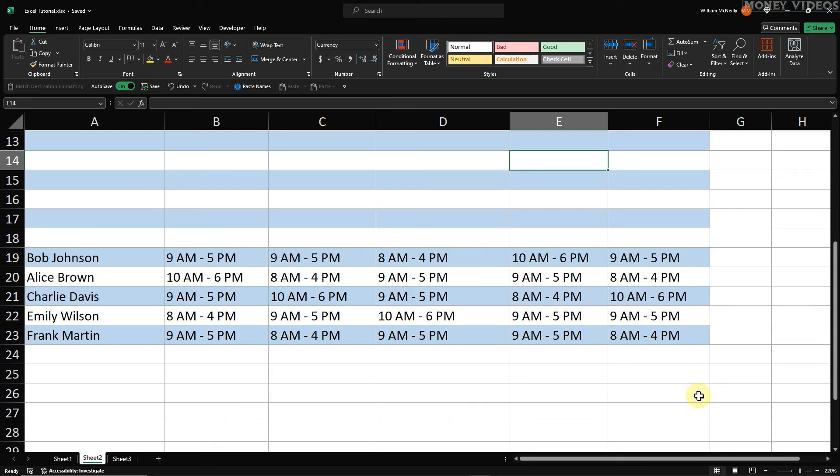You can keep pressing the plus sign with the control button held down, and it will automatically add more rows. If you selected three rows at the start, it will automatically add three rows every time you press the plus button.